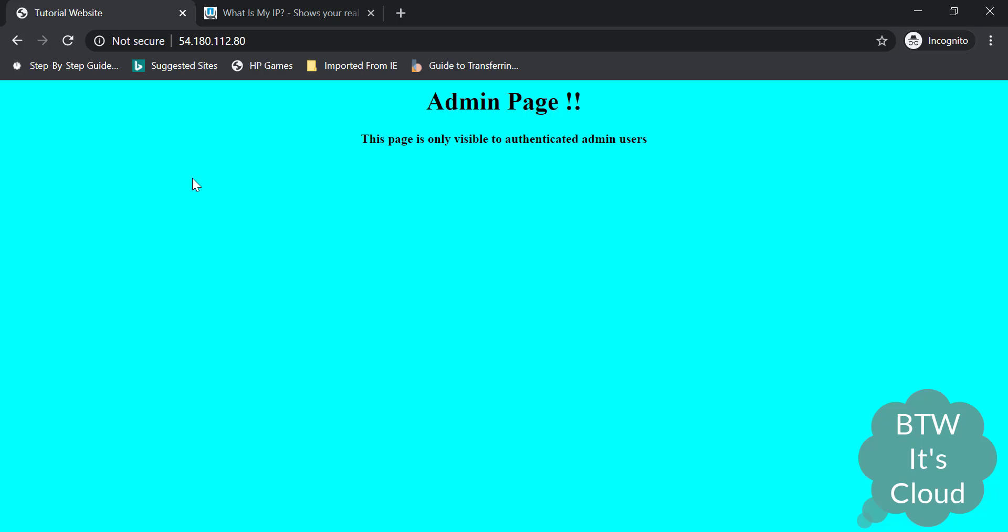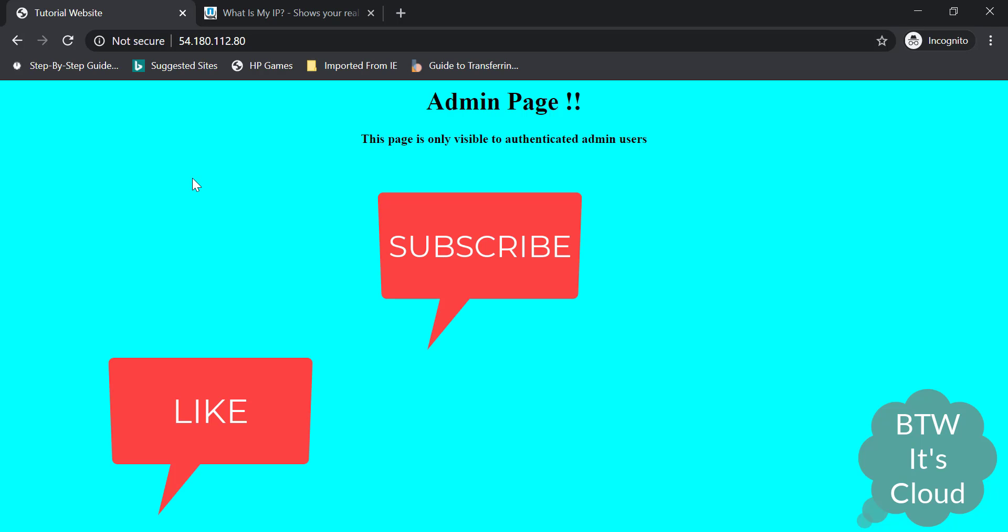So in this way you can apply basic authentication with nginx. I hope this content has been helpful to you. Please subscribe my channel for other upcoming videos. Thank you.